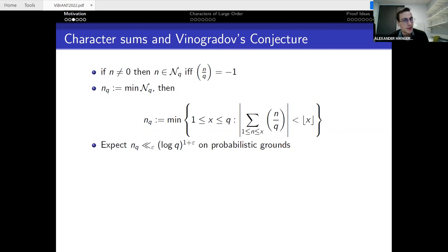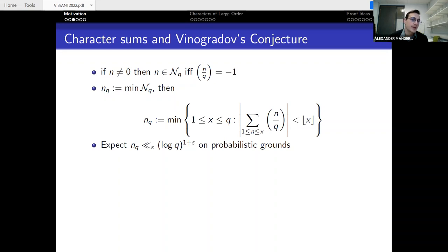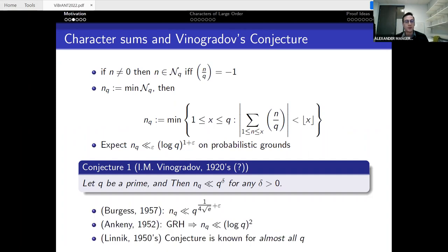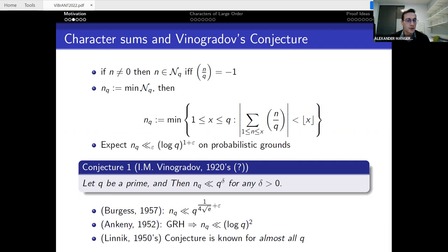Based on probabilistic arguments such as the Borel-Cantelli lemma, one would expect the least quadratic non-residue to be bounded above by (log q)^(1+ε). More cautiously, Vinogradov conjectured over a hundred years ago that nq should grow slower than any positive power of q. The best unconditional result is due to Burgess, who proves a bound of q^(1/(4√e)), where the 1/4 comes directly from Burgess's character sum estimate.